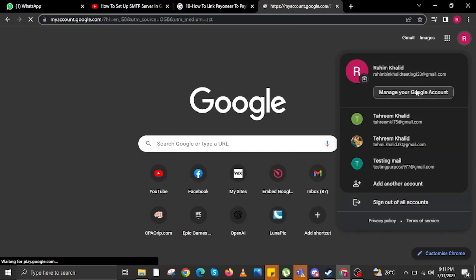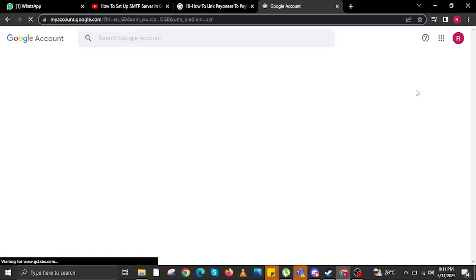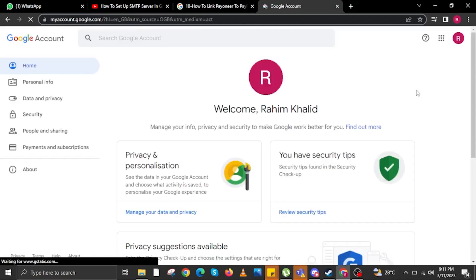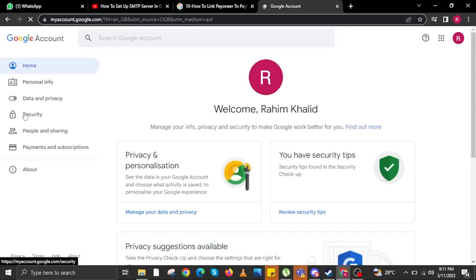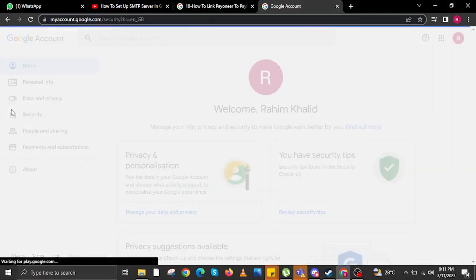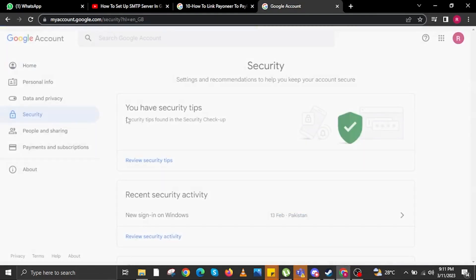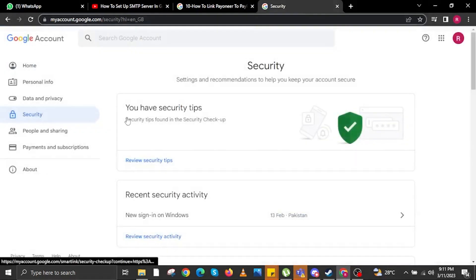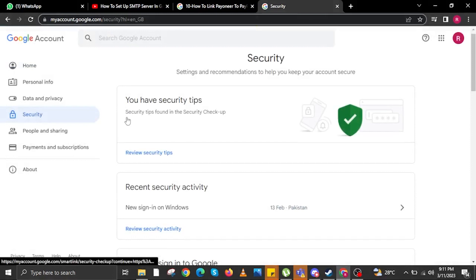Now tap on Manage your Google Account, then wait for the website to finish loading. Once you are here, click on Security, the one on the left icon. Now wait for the website to finish loading once again.